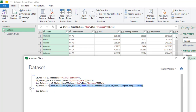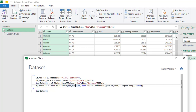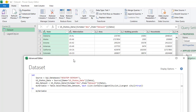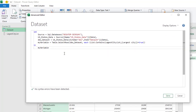Let's review: I defined my variable, used Table.SelectRows with dbo_Dataset as the table, then used 'each List.Contains' with the Largest City List flowing into the [Largest City] column — for every row where that equals true, it will be returned. Finally, I delete the old variable reference in the 'in' clause and paste in my variable name. There is no syntax error, so I'll click Done.